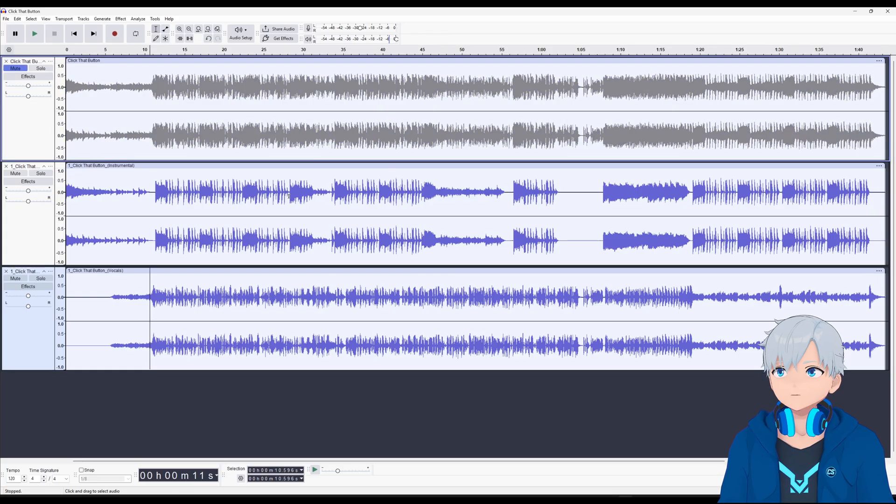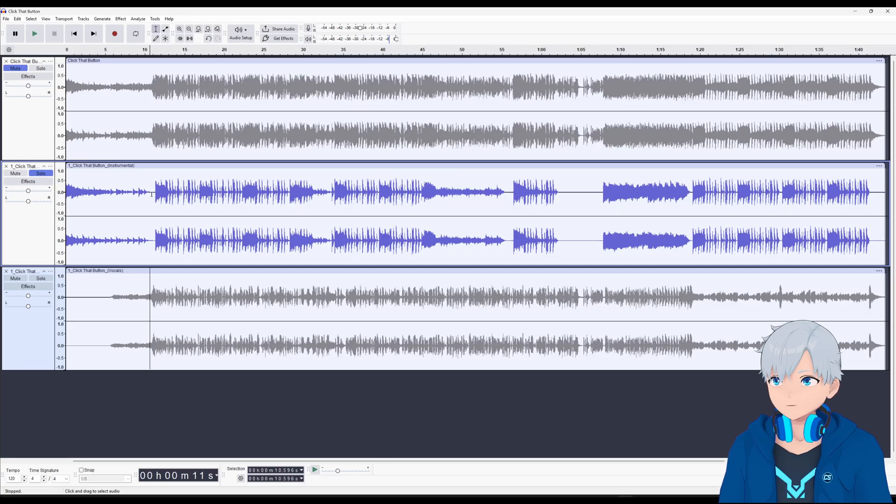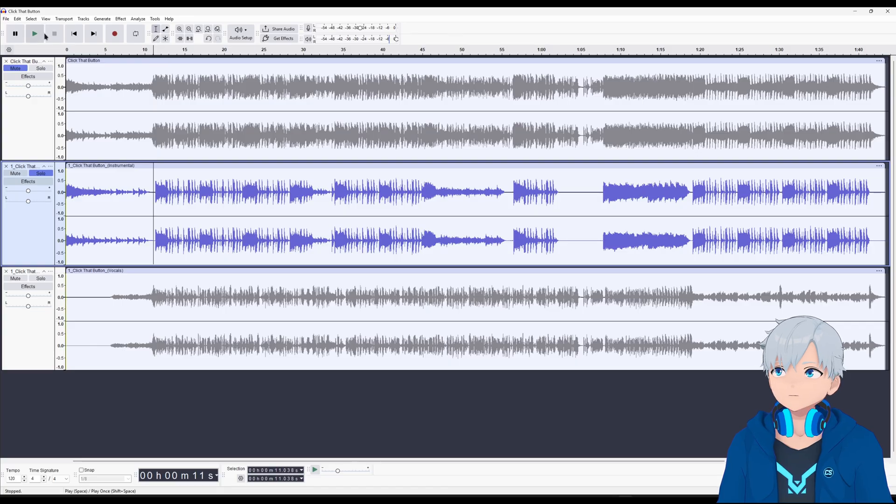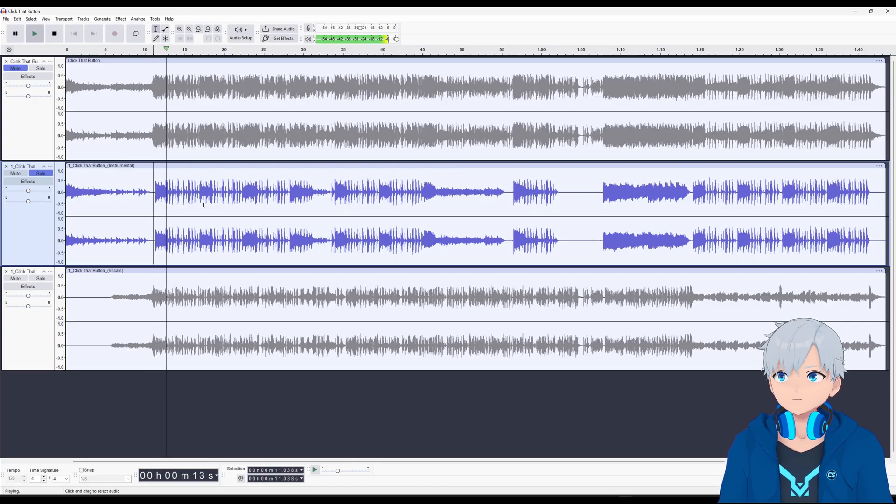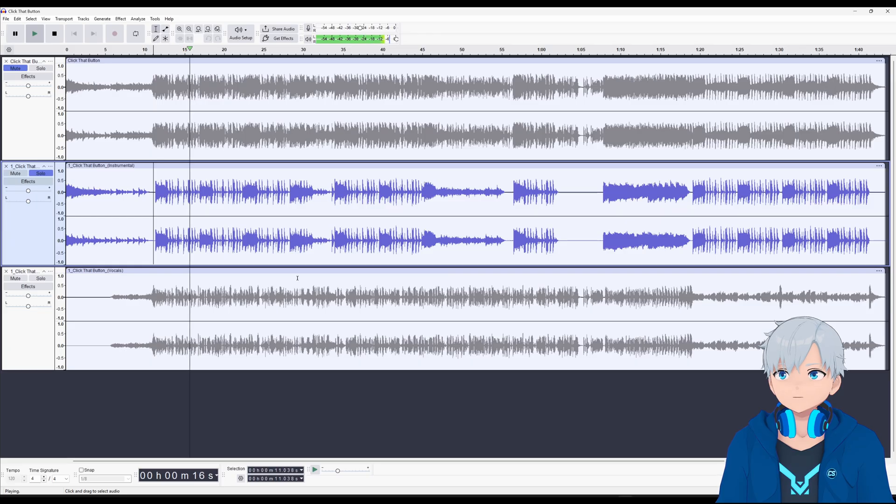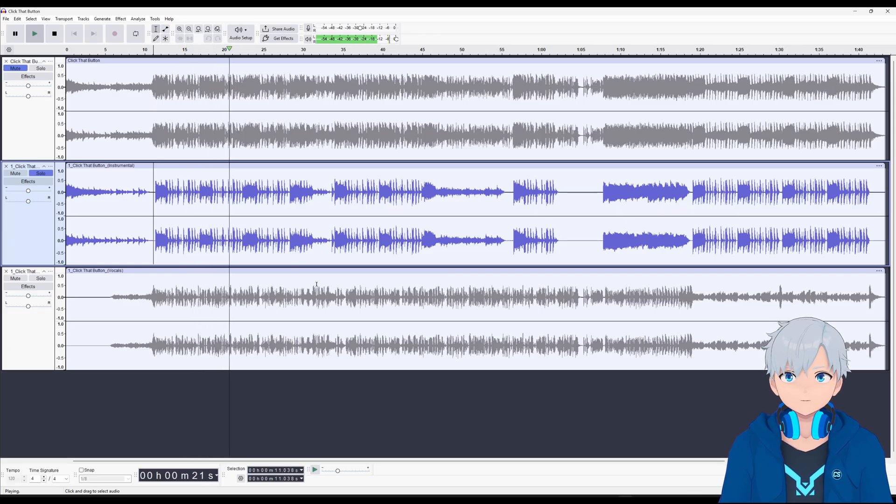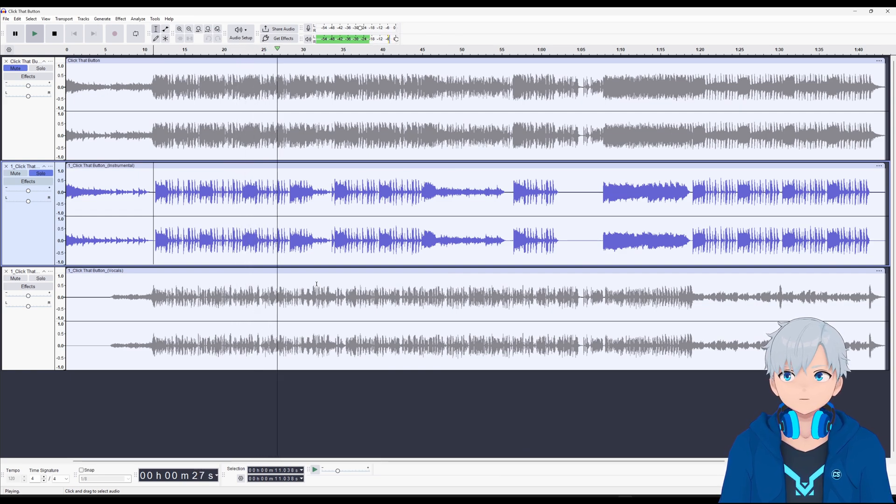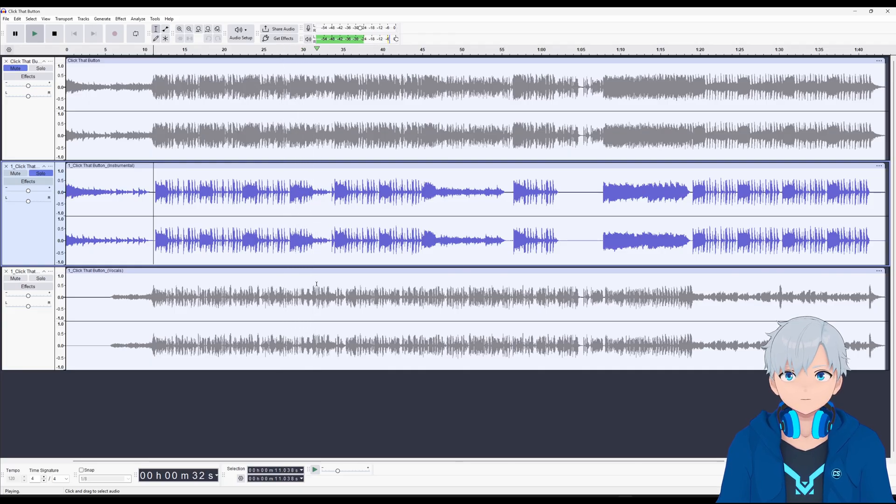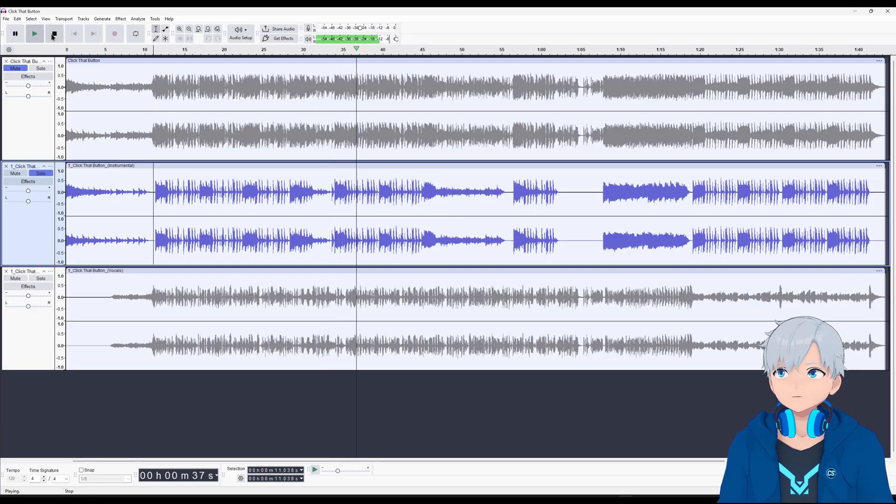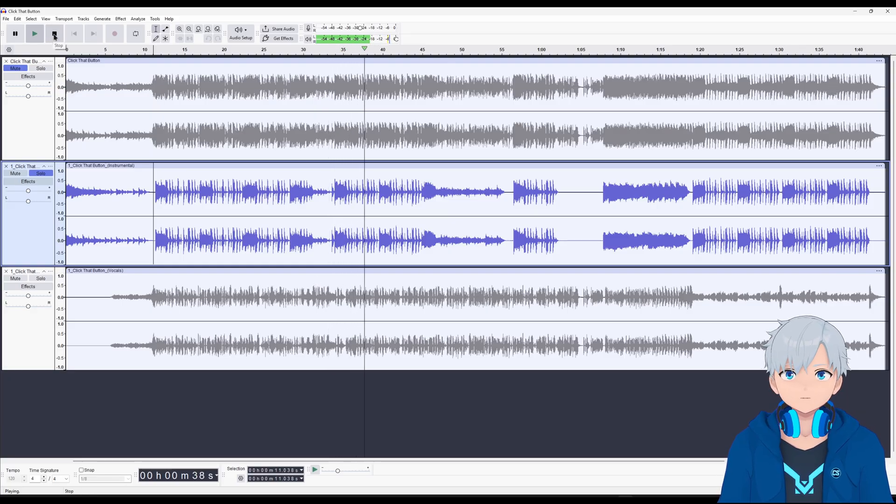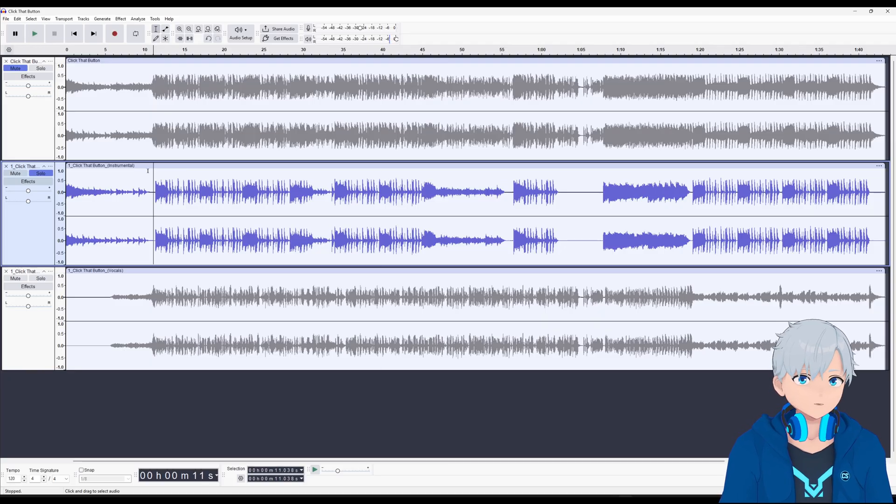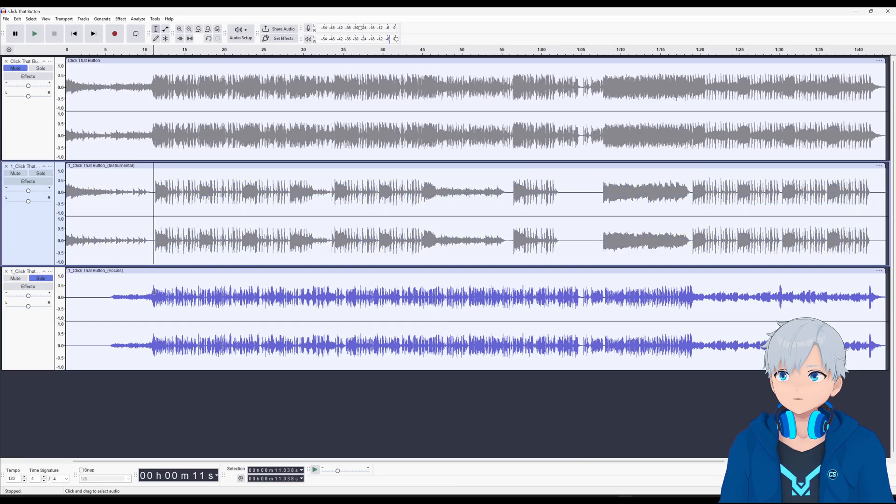Let's drag both of them to Audacity. Let me mute the original and let me solo first the instrumental. Let me jump into the part where it's supposed to be singing. [Instrumental plays] And as you can see it did a pretty good job of separating that.